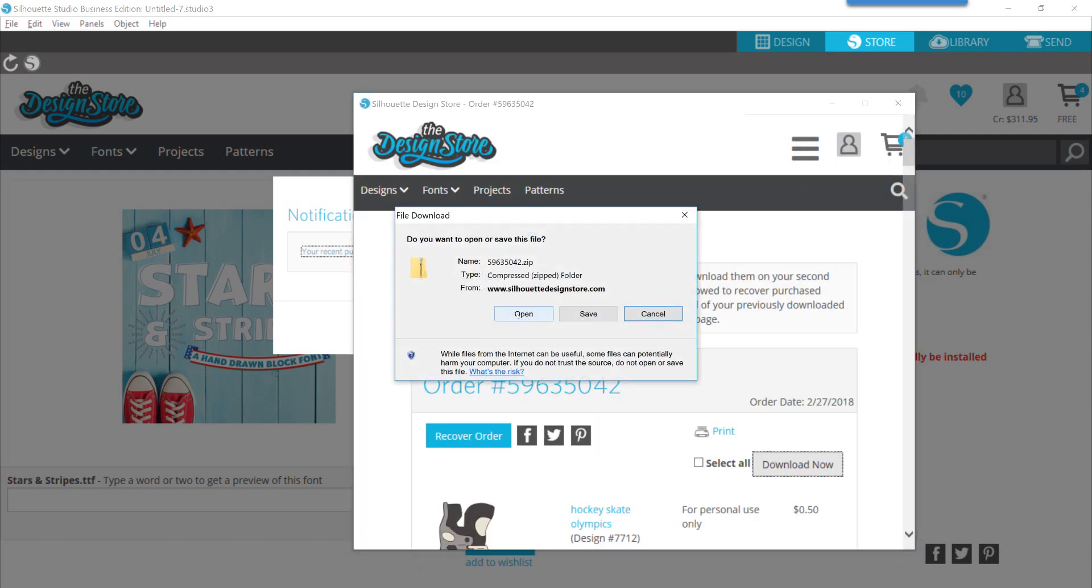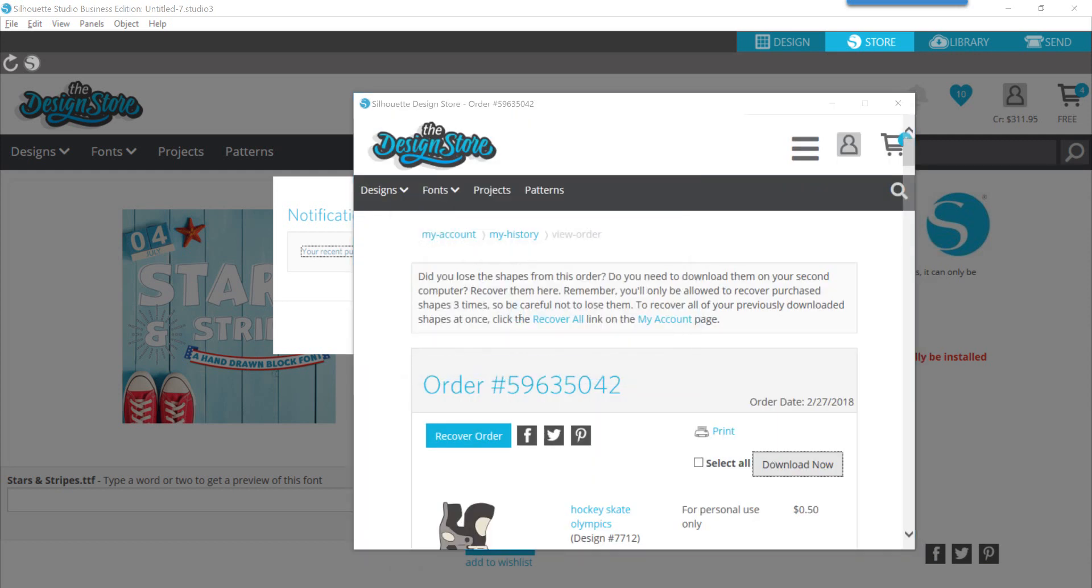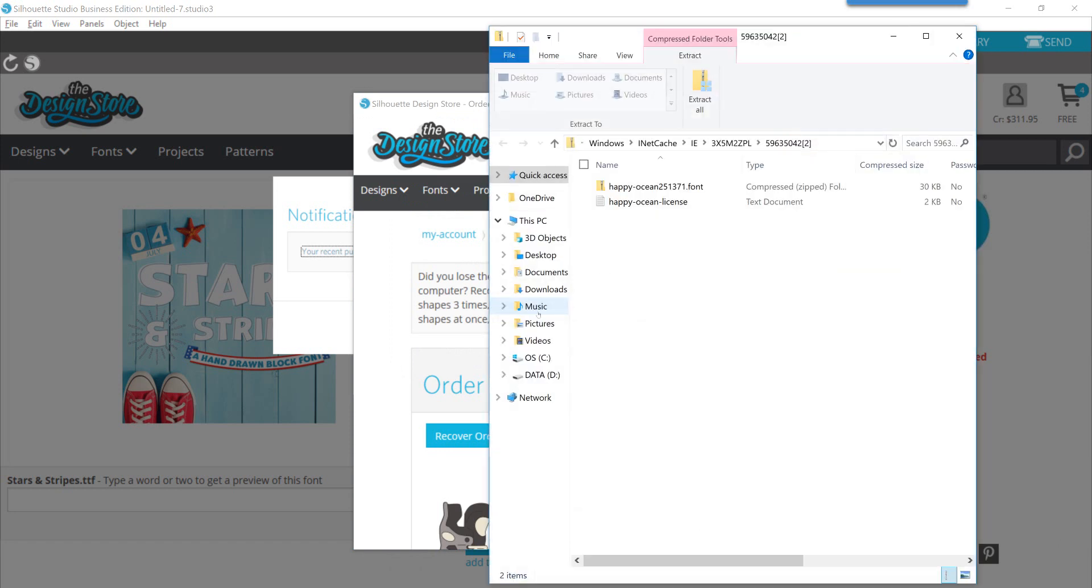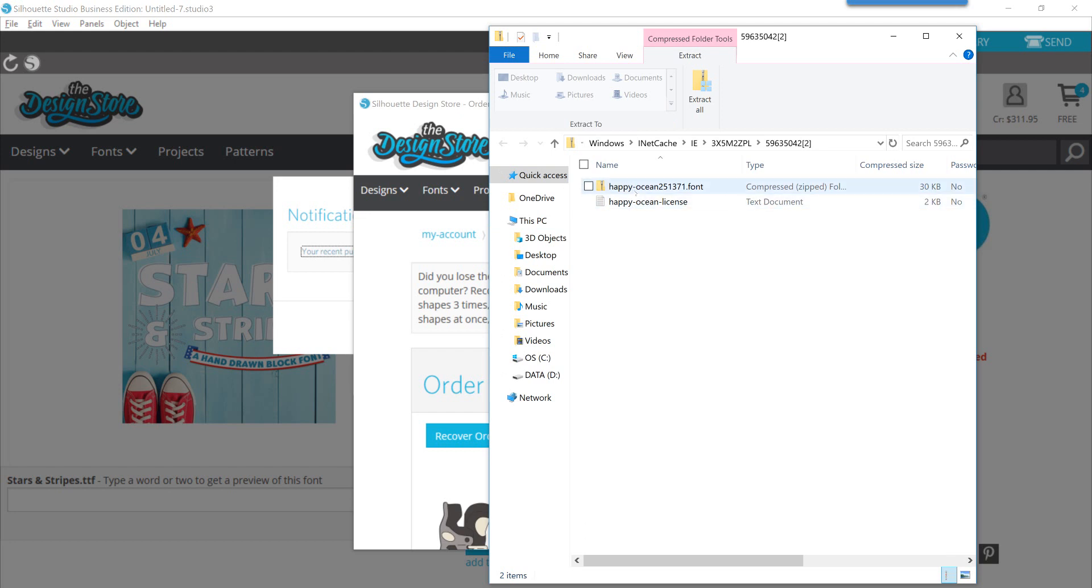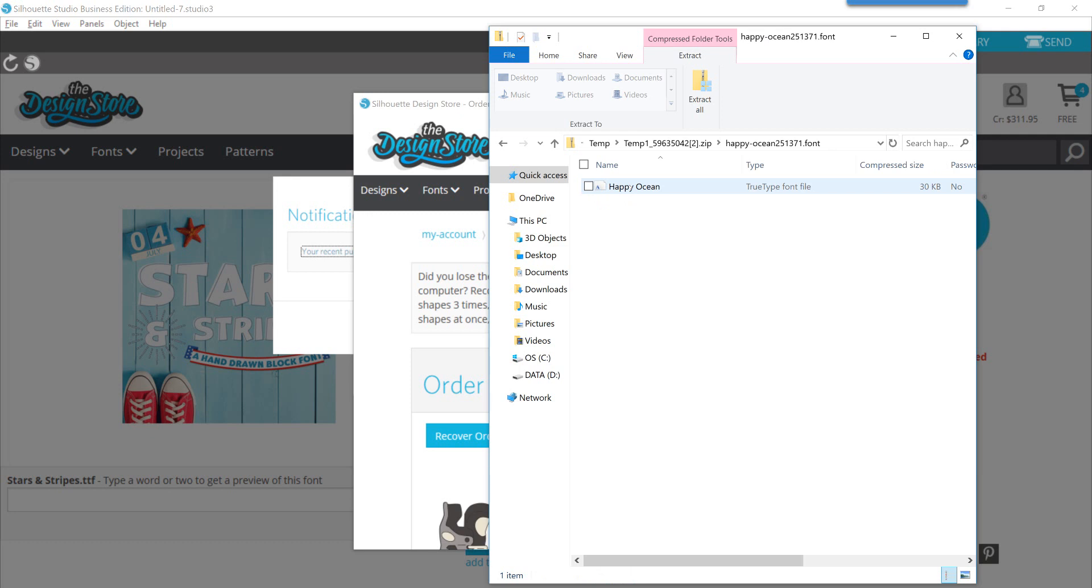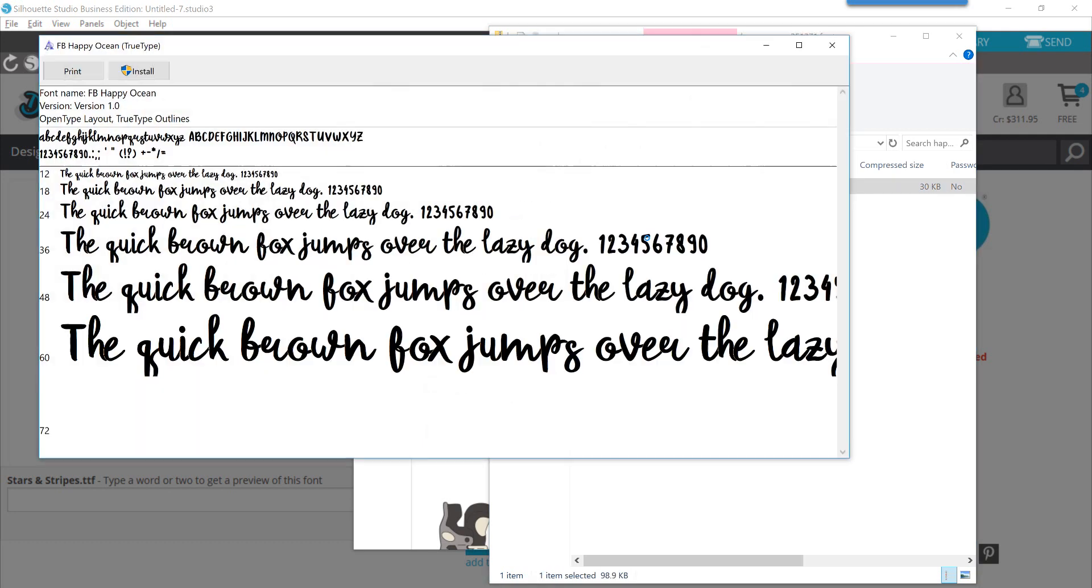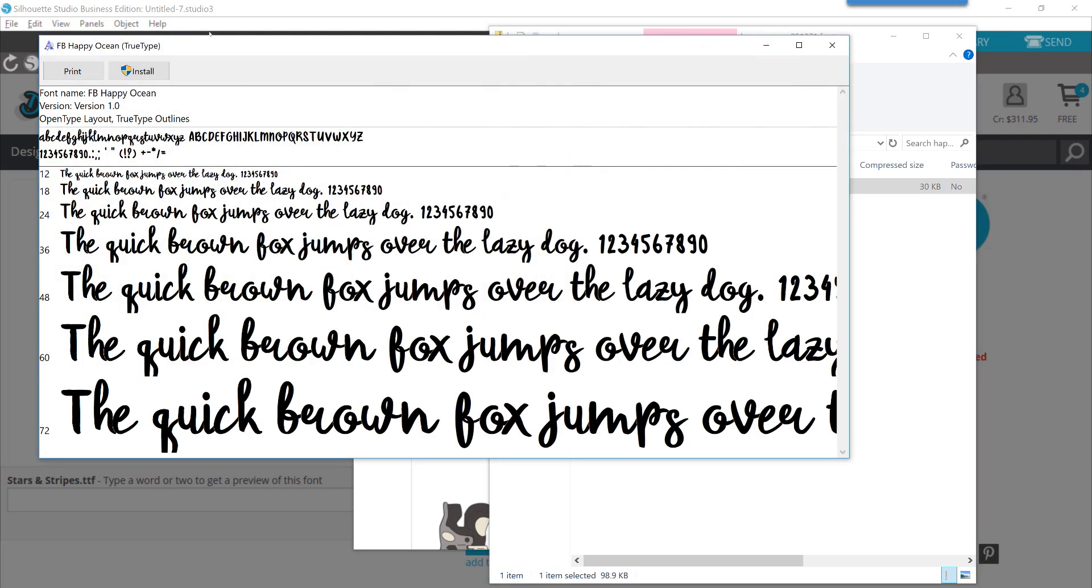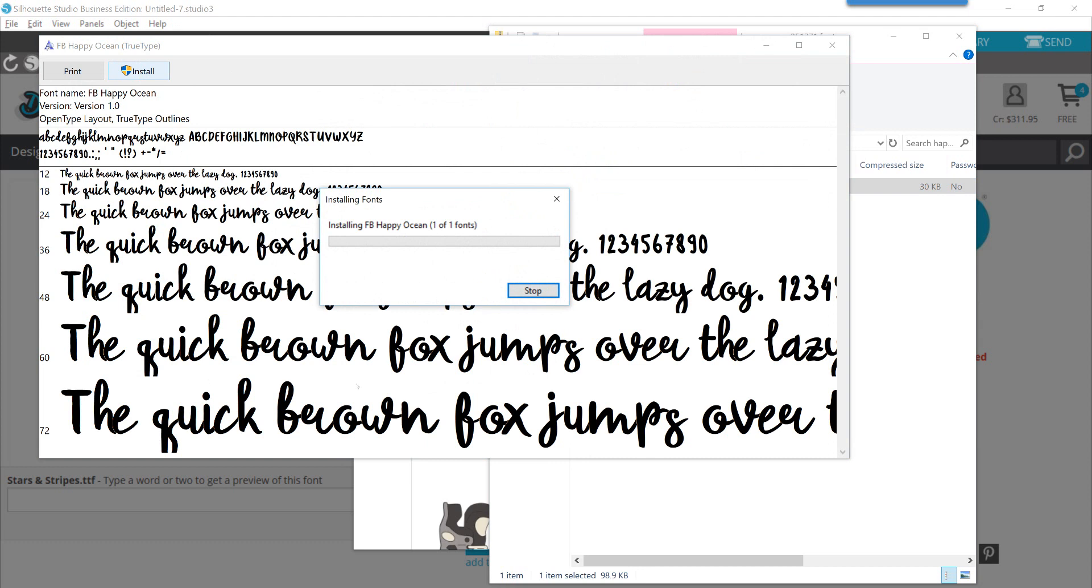If you choose to open it, then another window opens and you can see that I now have two files in here. One is the actual font and then the license. Double click on the zip file or you can try to extract it, it's your choice on how you want to do that. Then you can double click on the font file.